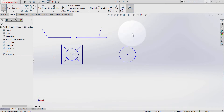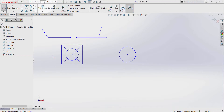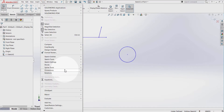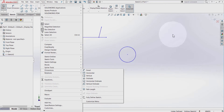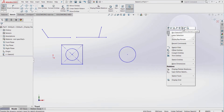I can access the Smart Dimension from the toolbar. I can also click on Tools, go to Dimensions and select Smart, or by clicking in the Graphic Area and selecting Smart Dimension.